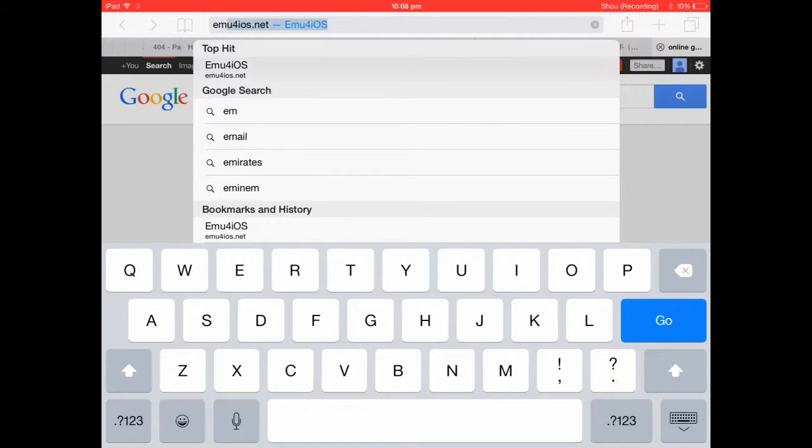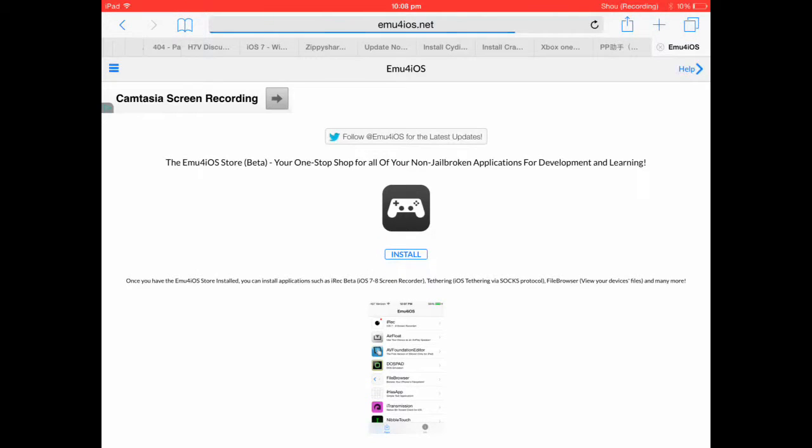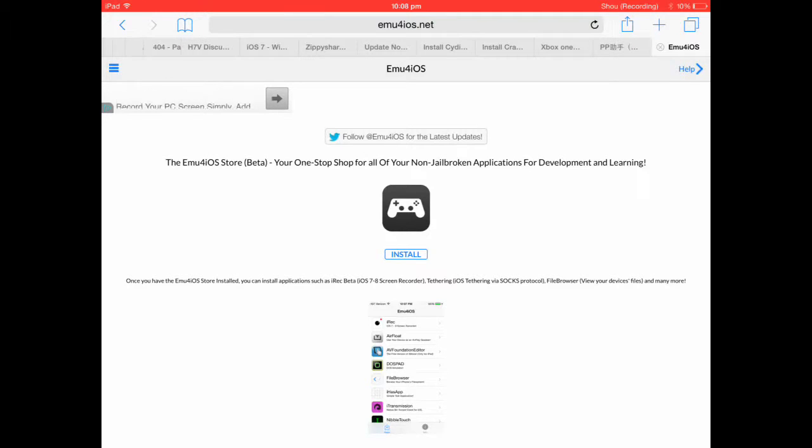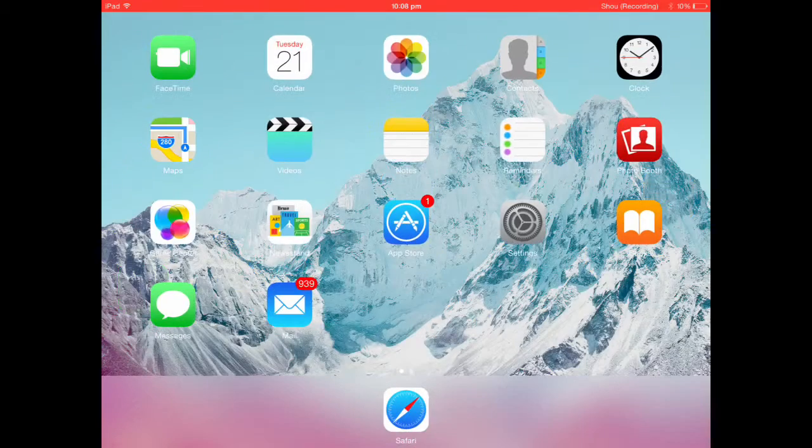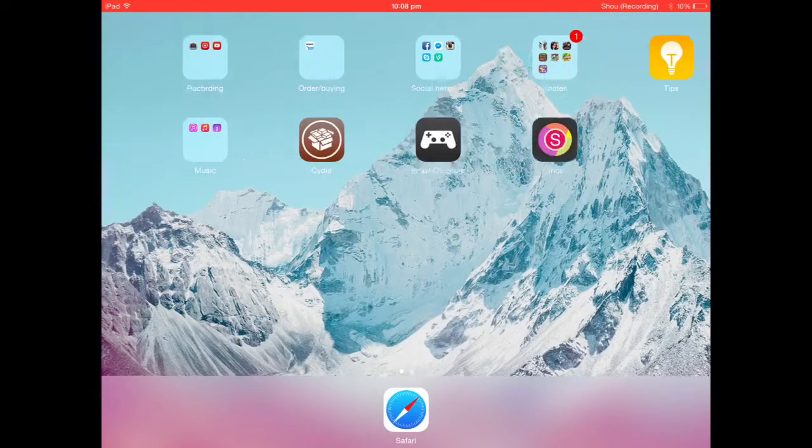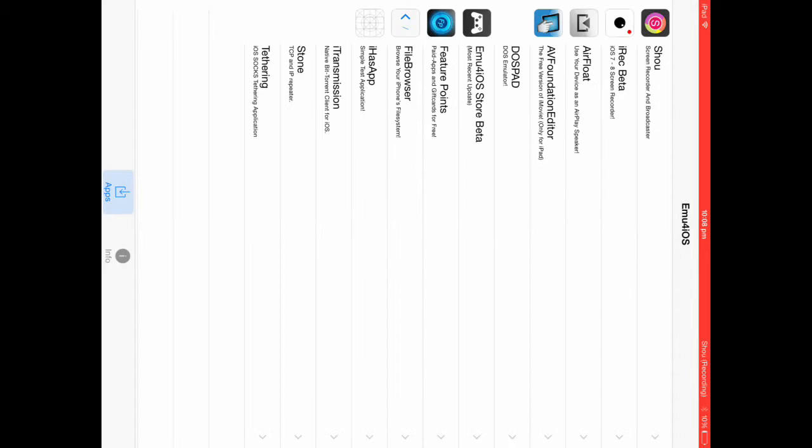You press the install button. I'm not gonna press that because I've already installed it, but once you've installed it you go to your home screen, you get this and it gives you all the things.